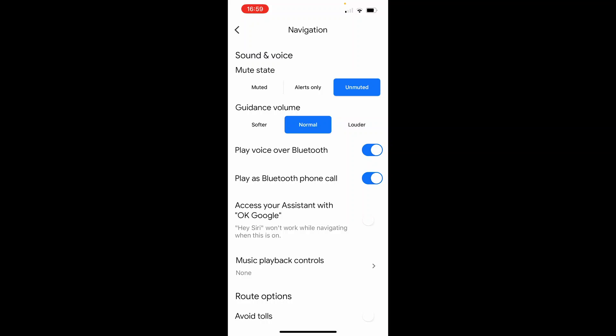By doing those three different things your Google Maps is going to sound through your car's Bluetooth and that's pretty much all you've got to do. I'll see you next time.